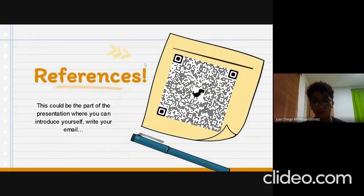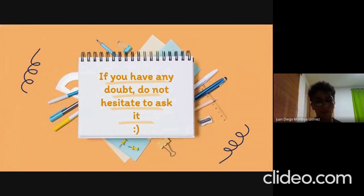Here is the QR code for the references. If you have any doubt, do not hesitate to ask. Thank you so much.